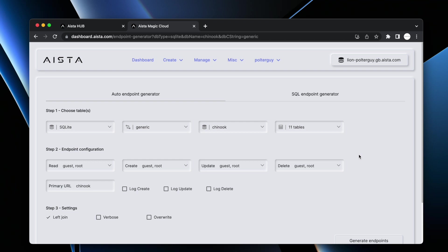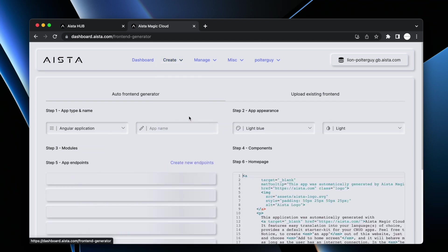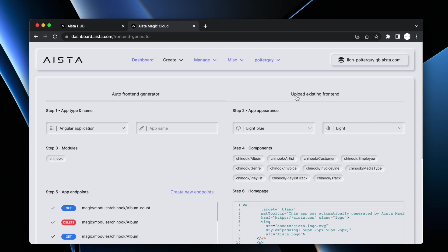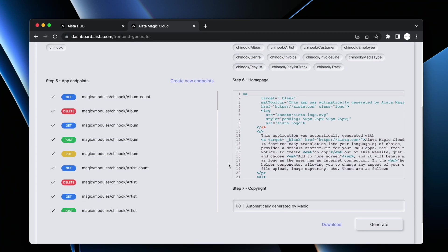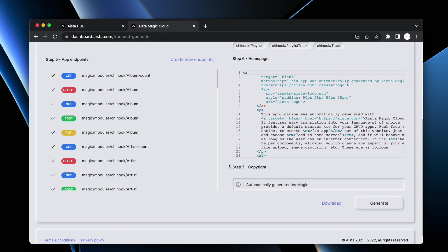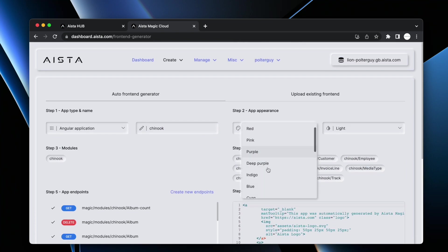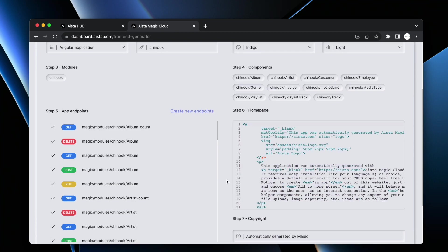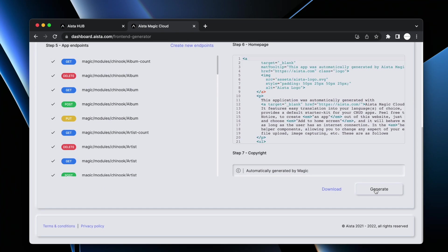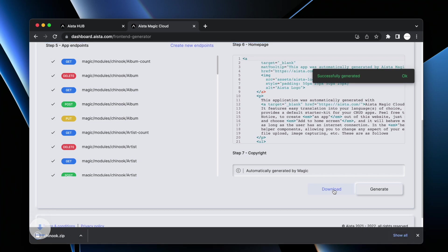I can click create, then I can go to frontend generator, and then I can choose my module here. As you can see, it's already chosen it by default. I can call my app Chinook and then I can choose some coloring for it. Let's choose indigo. Now I can either generate it locally on my cloudlet or I can just click download, at which point I'm given a full stack Angular frontend web app.